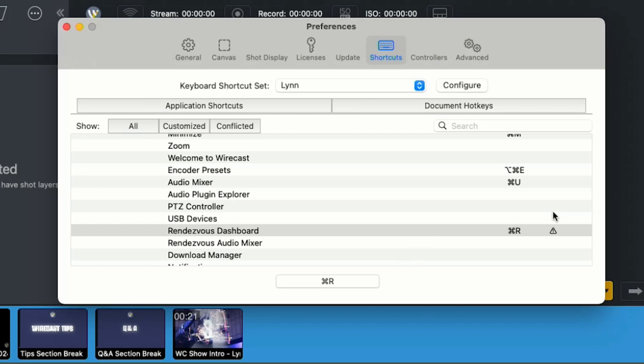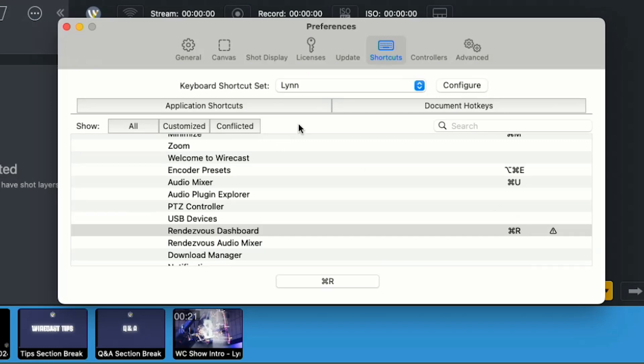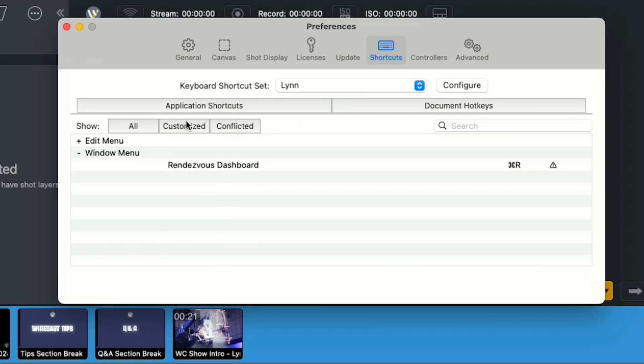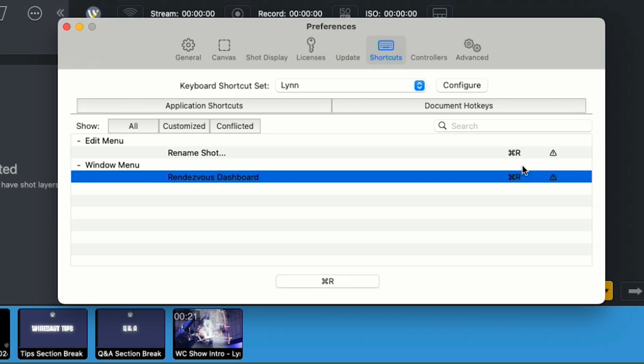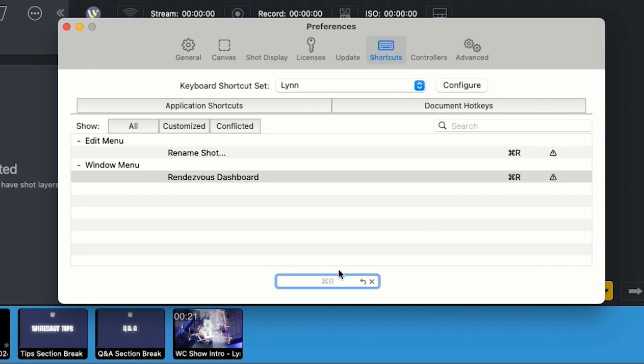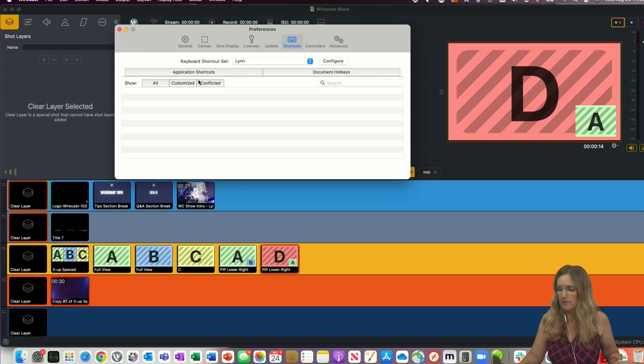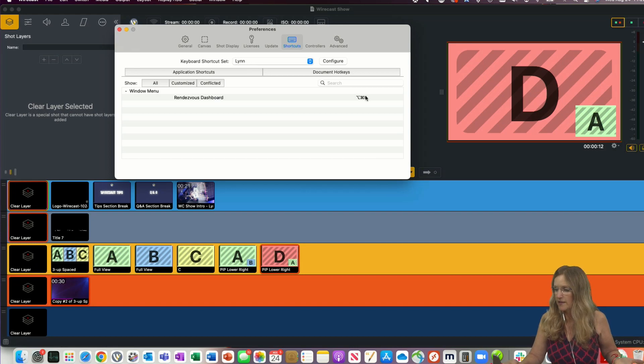I don't know if you can see it, it's kind of small here, but there's this little warning signal here next to it. And that indicates that there's some sort of conflict. So command R is being used someplace else. If I go over here to conflicted, I can see my renamed shot is already configured by command R. So let's change that to command option R. That removed it from conflicted, so obviously that's okay.